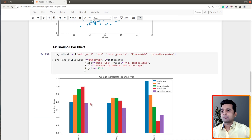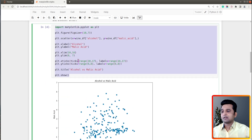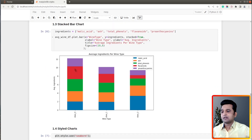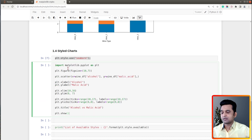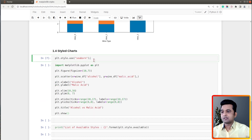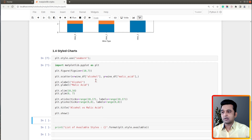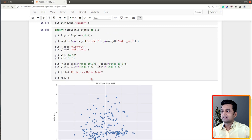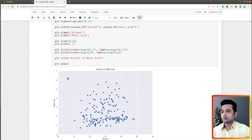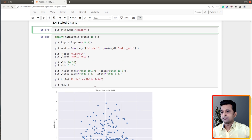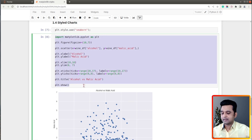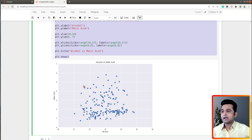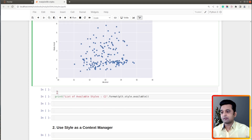Let me copy my previous scatter chart code and execute it now. Same code — we just executed that one line. Now look at how it looks! This one looks quite better. With just one line of code we were able to add a background color, a grid, and more. Let's go ahead and try a few more available themes.